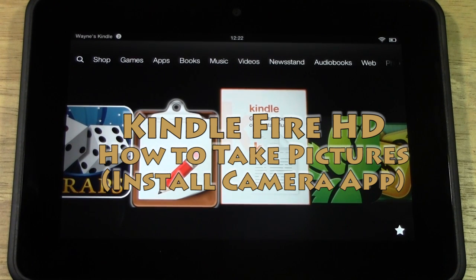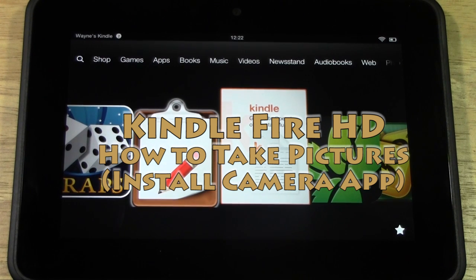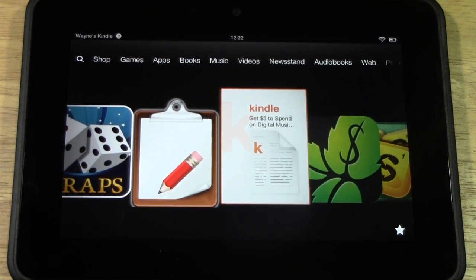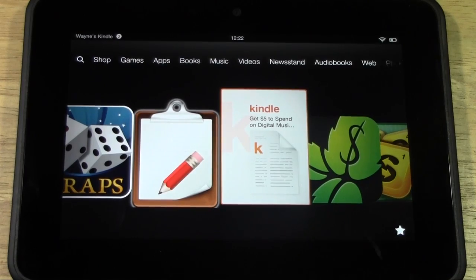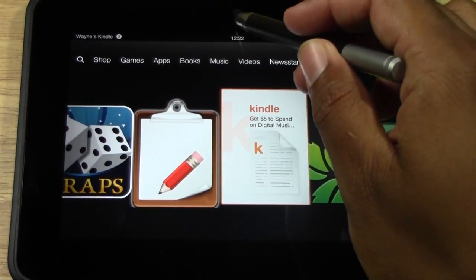The Kindle Fire HD does not come with a camera application, so we're actually going to download a camera application so you will be able to use the camera. So what you're going to have to do first is...